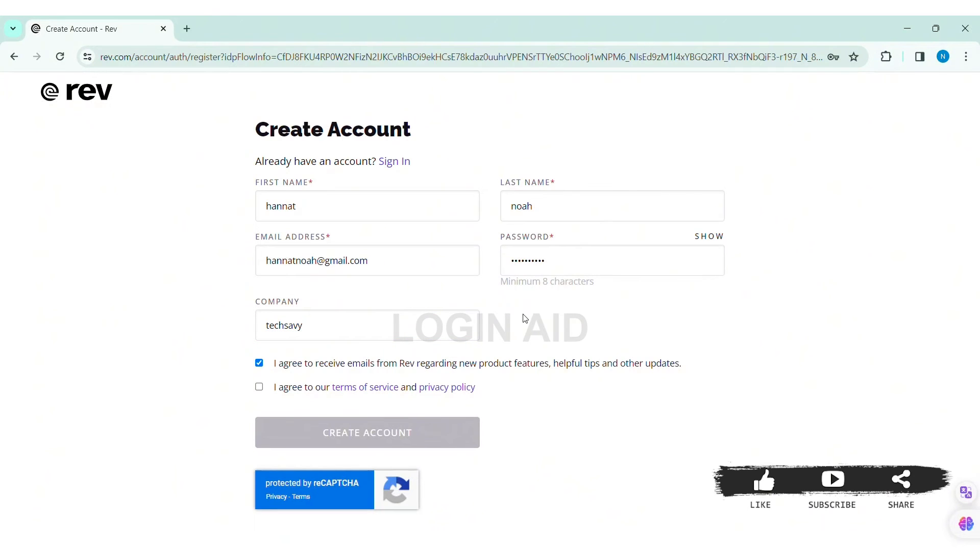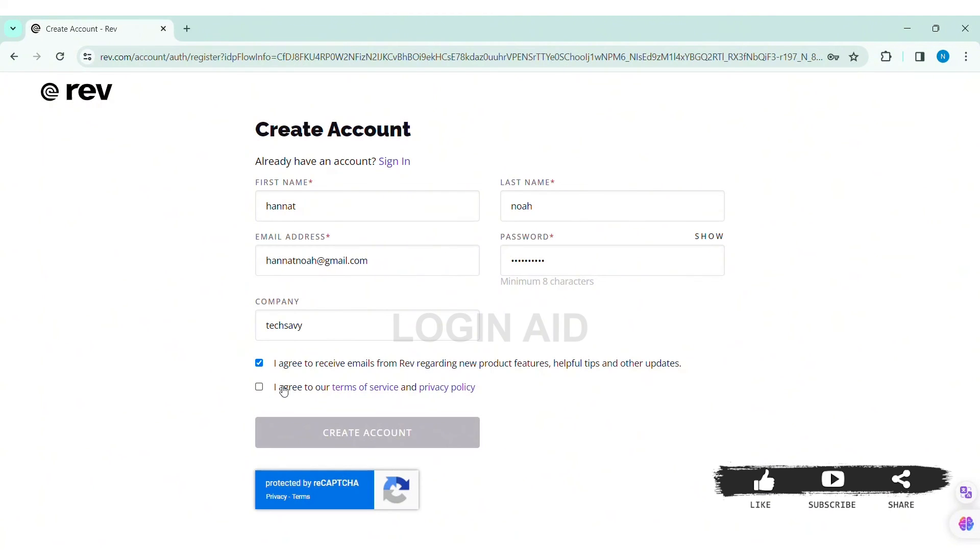Then view the terms of service and privacy policy. Then click on the box stating 'I agree to our terms of service and privacy policy.' With that, click on 'create account.'